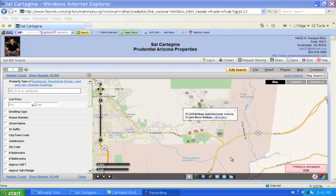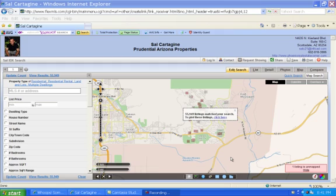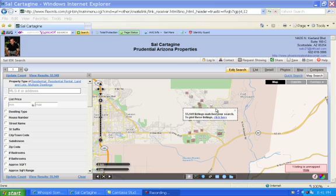Alright, we're in. So welcome to your IDX search here on phoenixrealestatecorner.com. And let's get you started. Let me point out first that there are basically two parts of the screen. On your right hand side here is a map, and this is quite a really cool way to search.